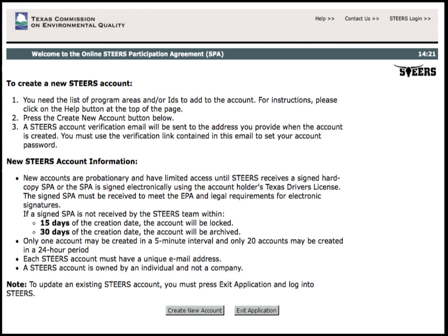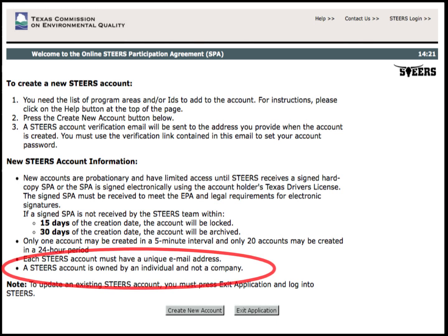After the new account has been set up, the account status will be in probationary status until the user signs the STEERS participation agreement, or SPA. The SPA will need to be signed within a certain time frame, otherwise the account will be locked or archived. Also, another item to note is that a STEERS account is owned by an individual and not by a company.